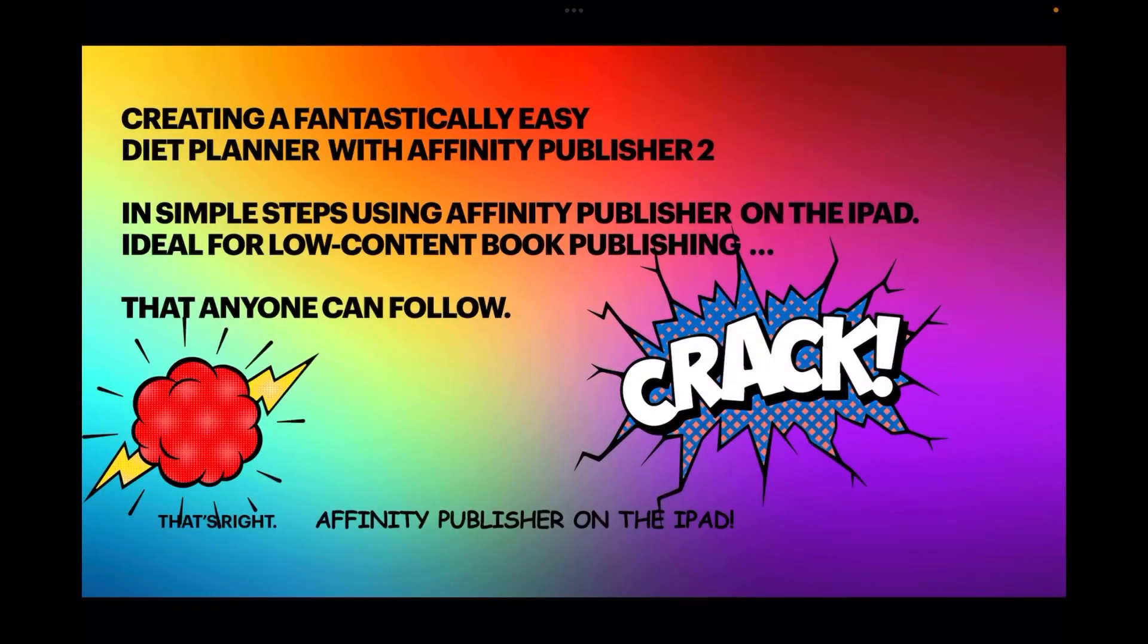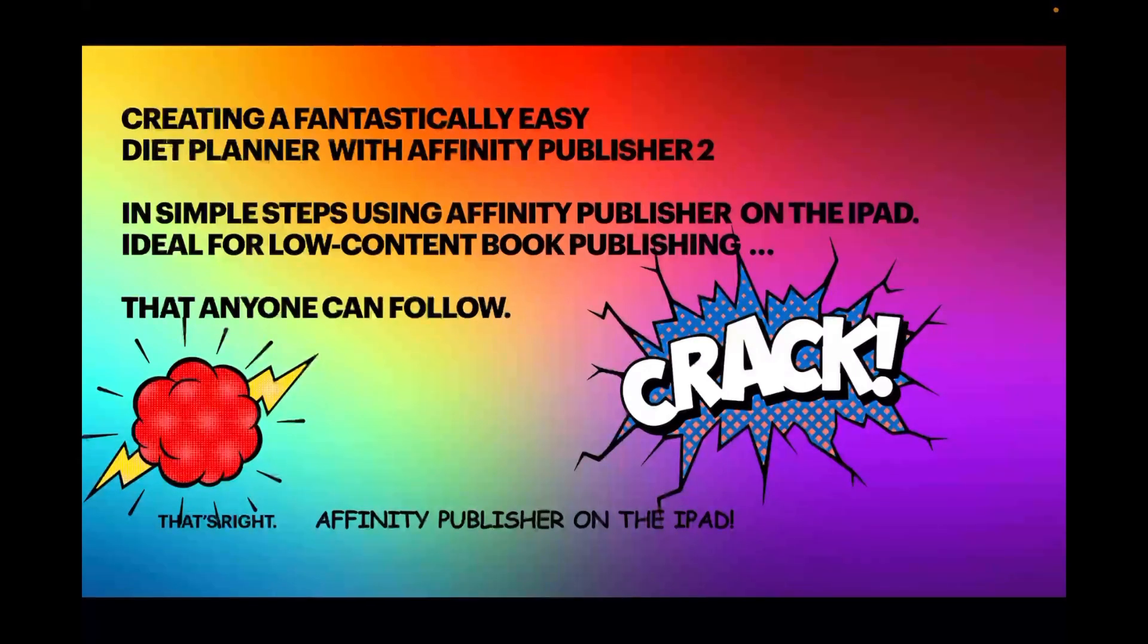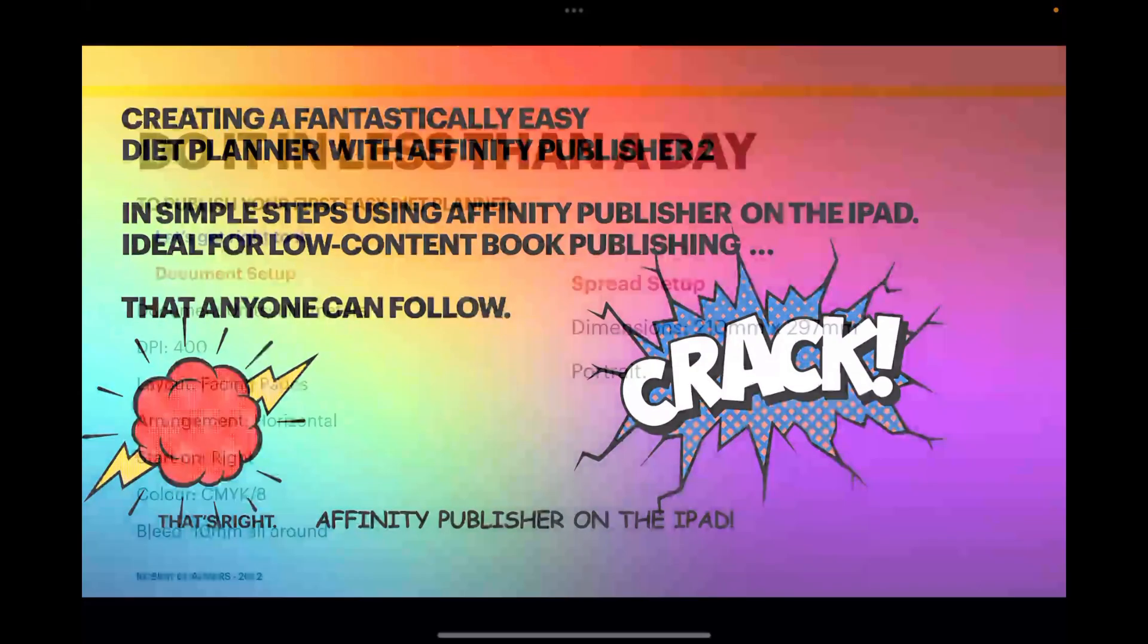Hi guys, let's have a look at creating a fantastically easy diet planner with Affinity Publisher 2 on the iPad. We'll do this in simple steps using Affinity Publisher on the iPad, and this particular document is ideal for low-content book publishing. Anyone can follow - that's right, Affinity Publisher on the iPad is finally out.